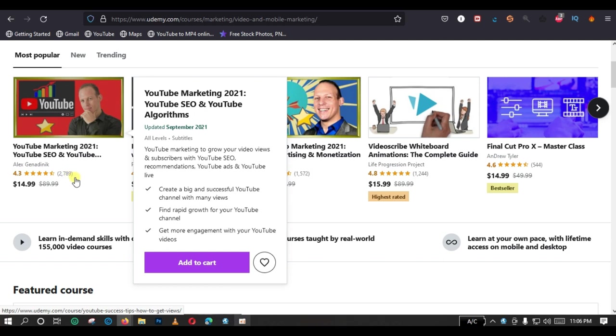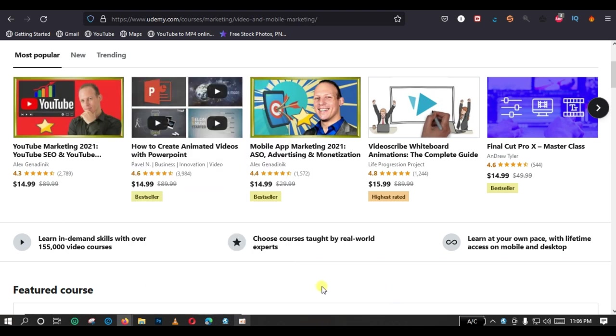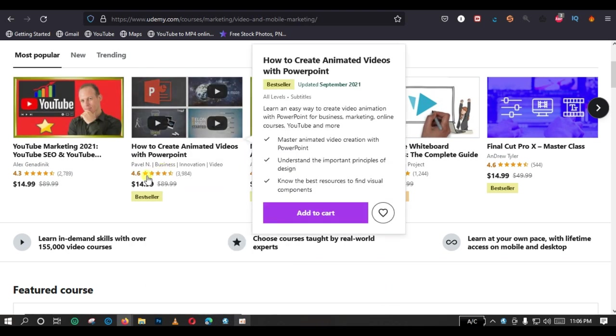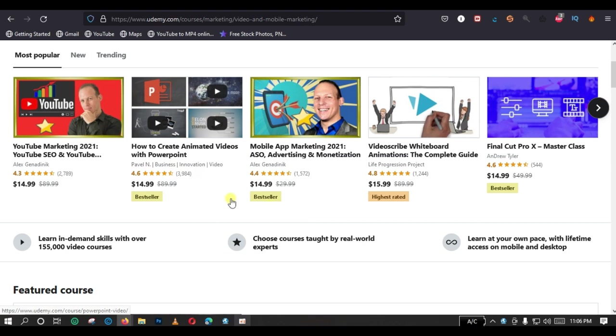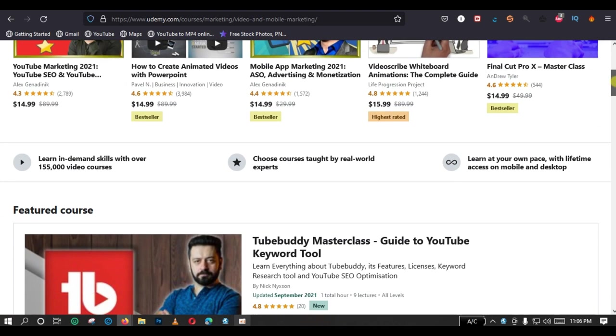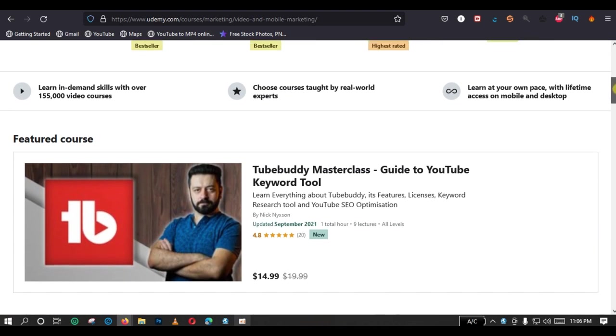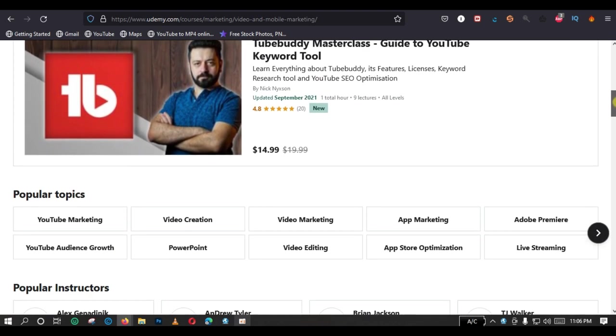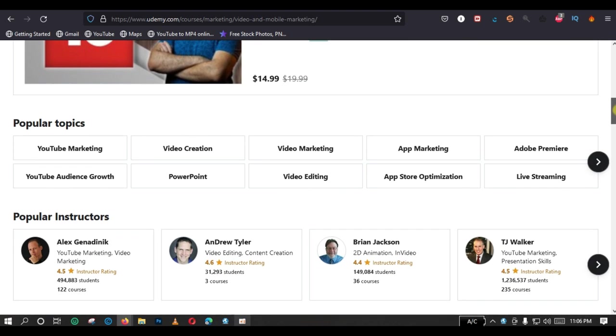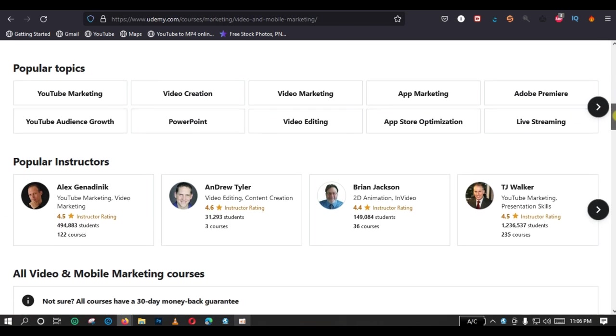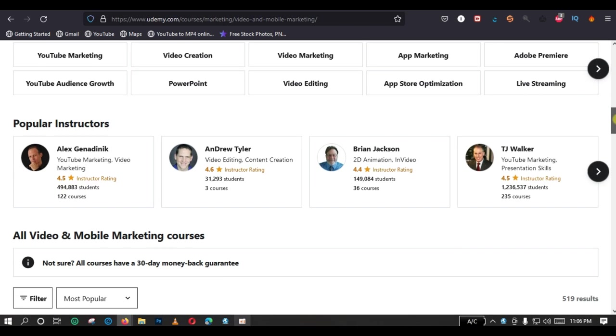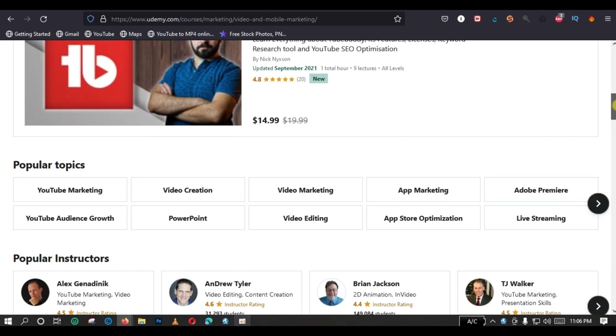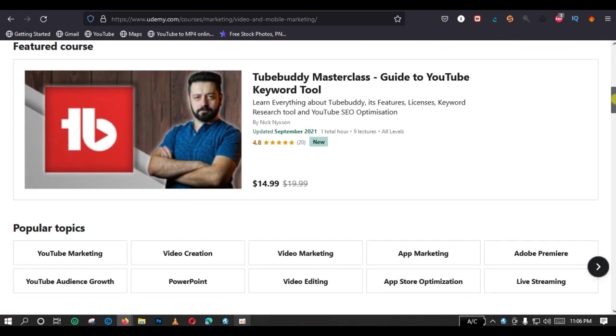And we have presently 2,789 students who are enrolled for this particular course. And these are some of the things you can get in the course. You create a big and successful YouTube channel with many views. And you can also check through other courses displayed on your screen. But now, remember that we do not have money to pay yet for these courses.